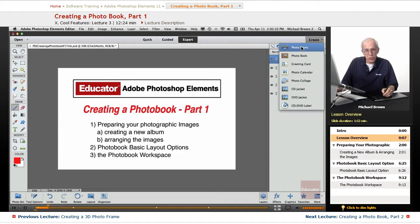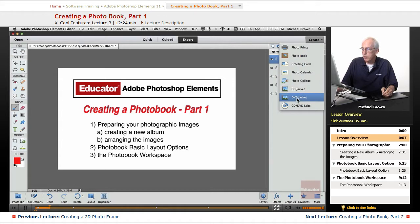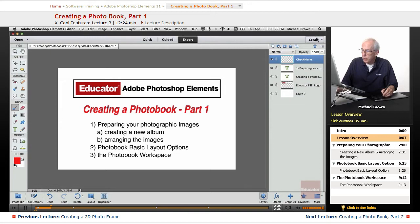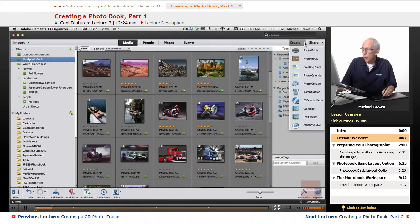Prints, just standard printing, but photo books, greeting cards, photo calendars, collages, CD jackets, DV jackets, and labels. Kind of cool. The Create menu appears here in the Editor, as well as in the Organizer.